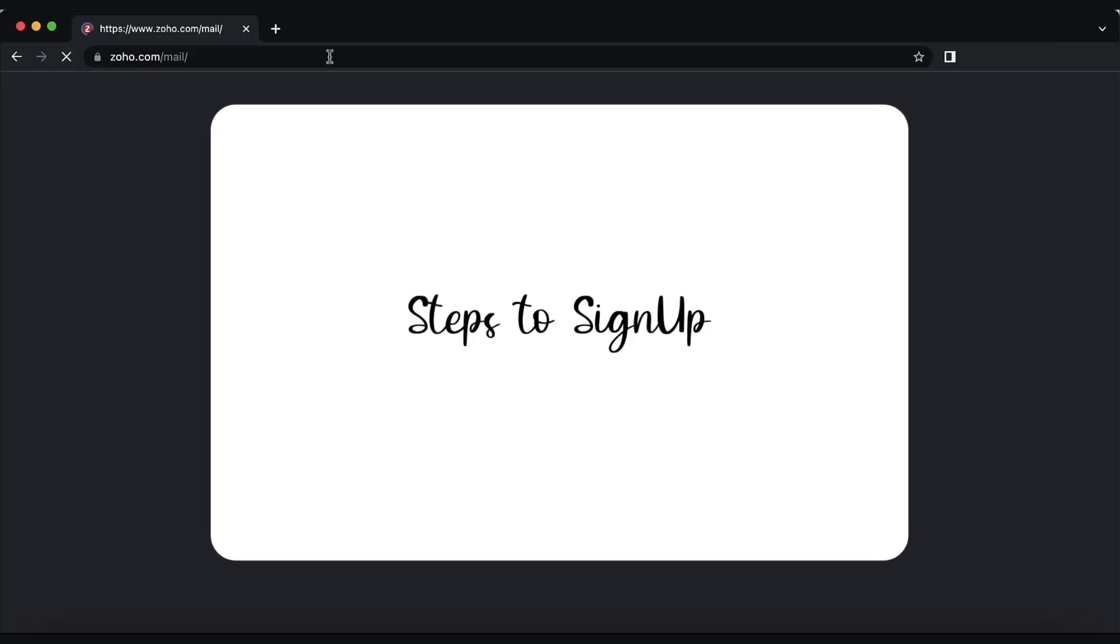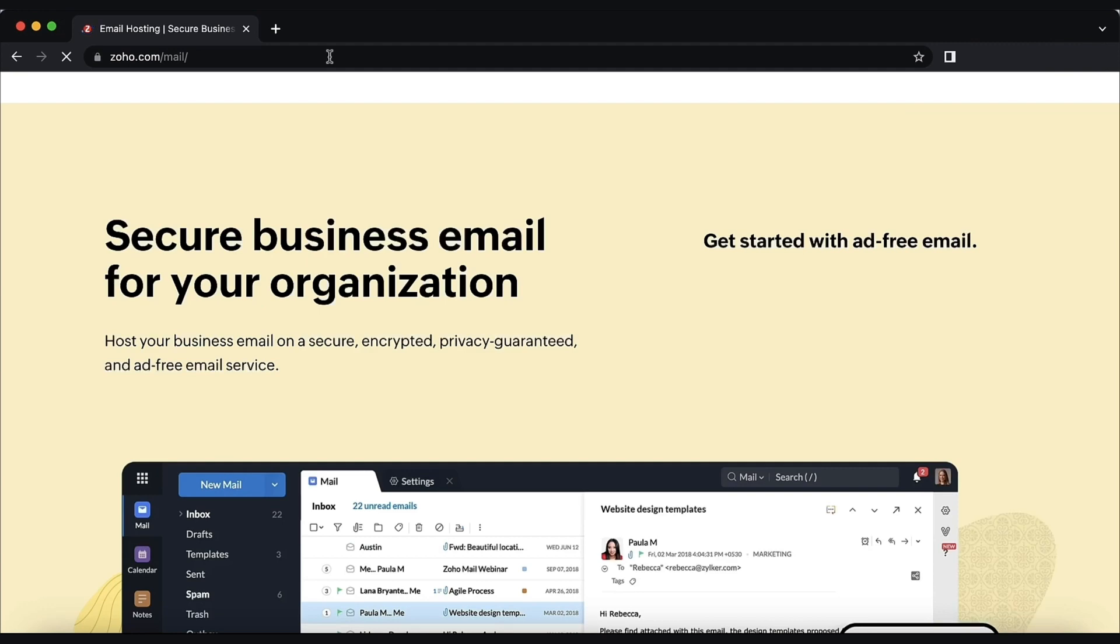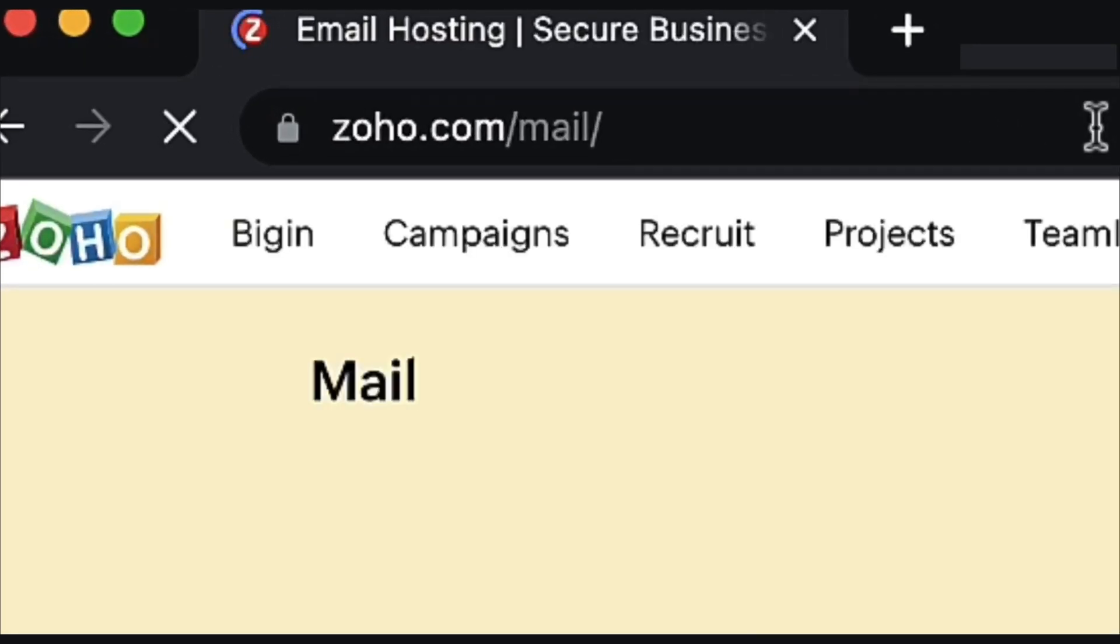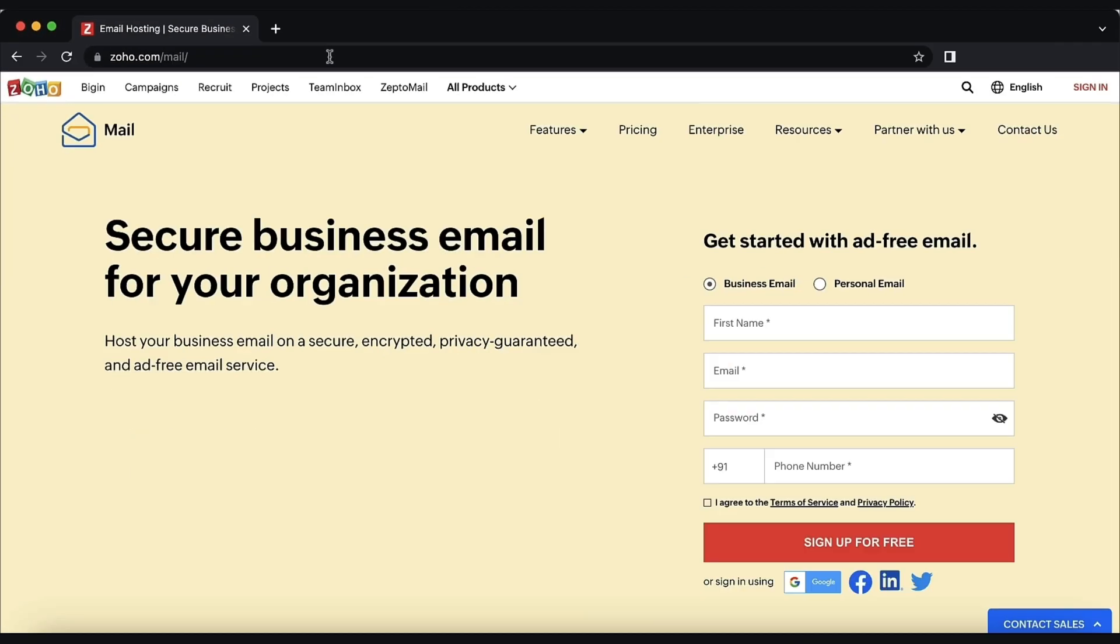First, we'll now see how to sign up to Zoho Mail. To create a new account in Zoho, navigate to zoho.com/mail and click sign up.